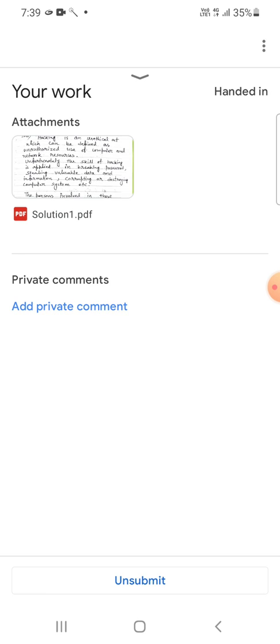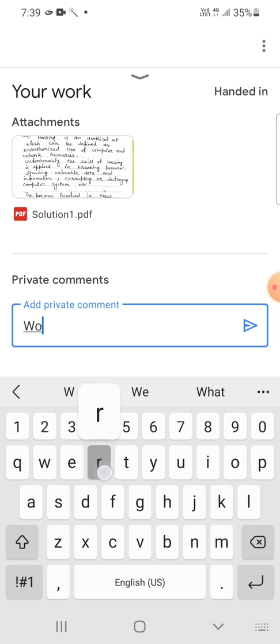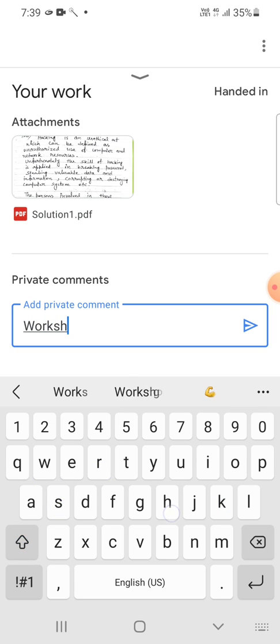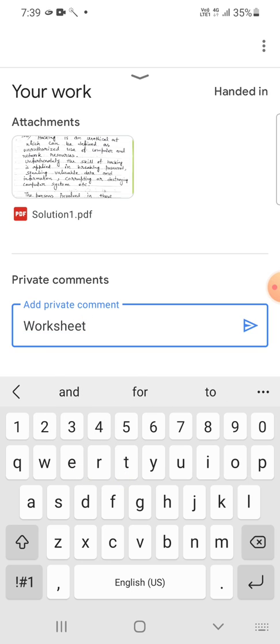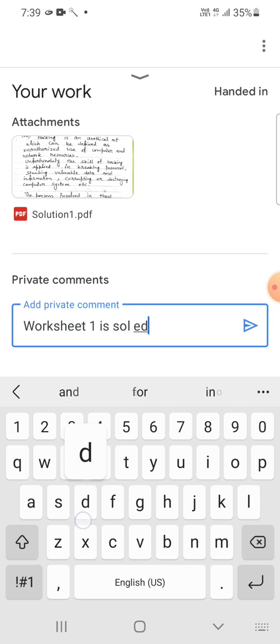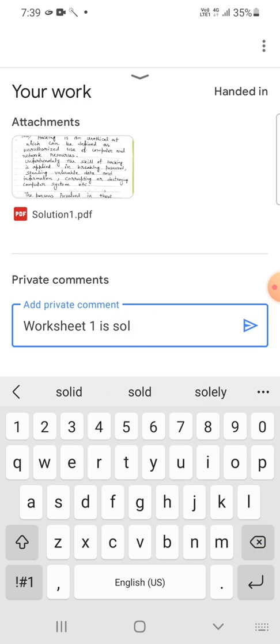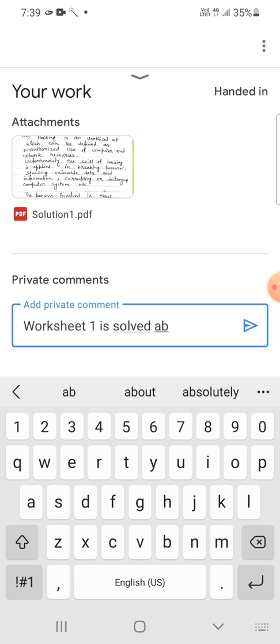And after that, you can add a private comment here, no problem, and that comment will be seen only by the teacher of that subject. Okay, means here the teacher of computer studies. So I can write here that worksheet one is solved. Sorry, solved.